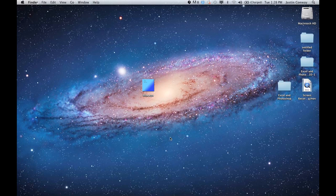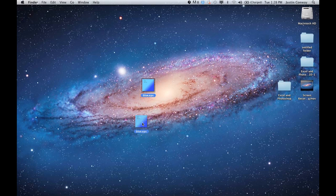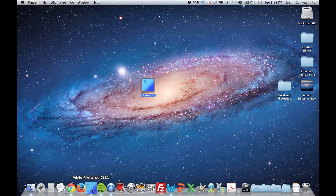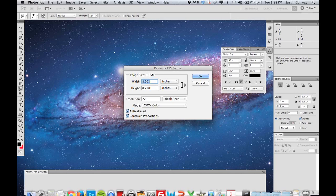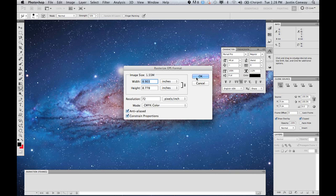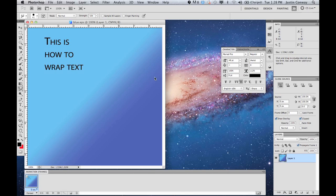So on my desktop here I have a file, an EPS file. I'm just going to drag and drop that onto Photoshop and it'll allow me to open it.